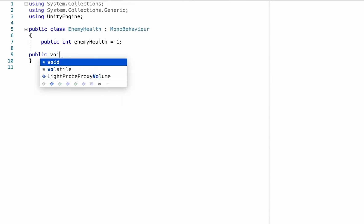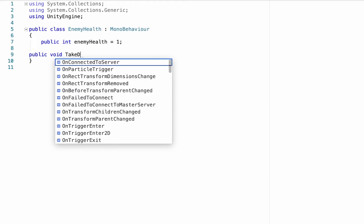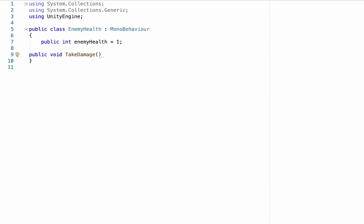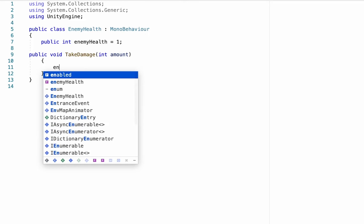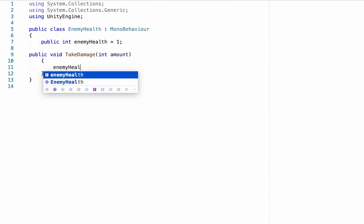And we're just going to create a public void method called TakeDamage. And for the moment this TakeDamage is going to have an integer called amount. Now if you're not used to declaring anything inside the brackets of a function, all this does is it means that we can pass information from our attack script, in this case how much damage to deal—the amount—into this script.